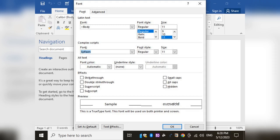For font color, use Alt+H, F, C. If you have these commands in a screen reader, press Ctrl+Shift+F or Ctrl+D to open the font dialog box — it includes font type, style, size, and color. Alignments: left align Ctrl+L, right align Ctrl+R, center Ctrl+E, justify Ctrl+J. Underline is Ctrl+U, bold is Ctrl+B. These are important shortcuts.